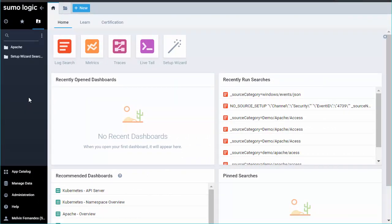Let's choose a local Windows event source to keep things simple and collect local events you would normally see in the Windows event viewer. In future tutorials, we'll set up a remote source to give us the freedom to collect from multiple remote systems.